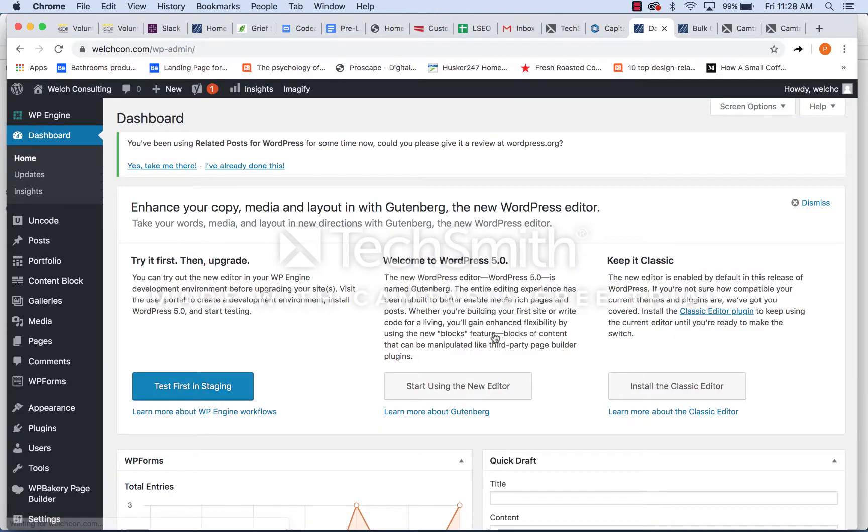So this is the dashboard of WordPress. I don't know how your last site was set up. I think you said it was Joomla, but WordPress is a content management system that makes it very easy to update, manage, and change content on your site.